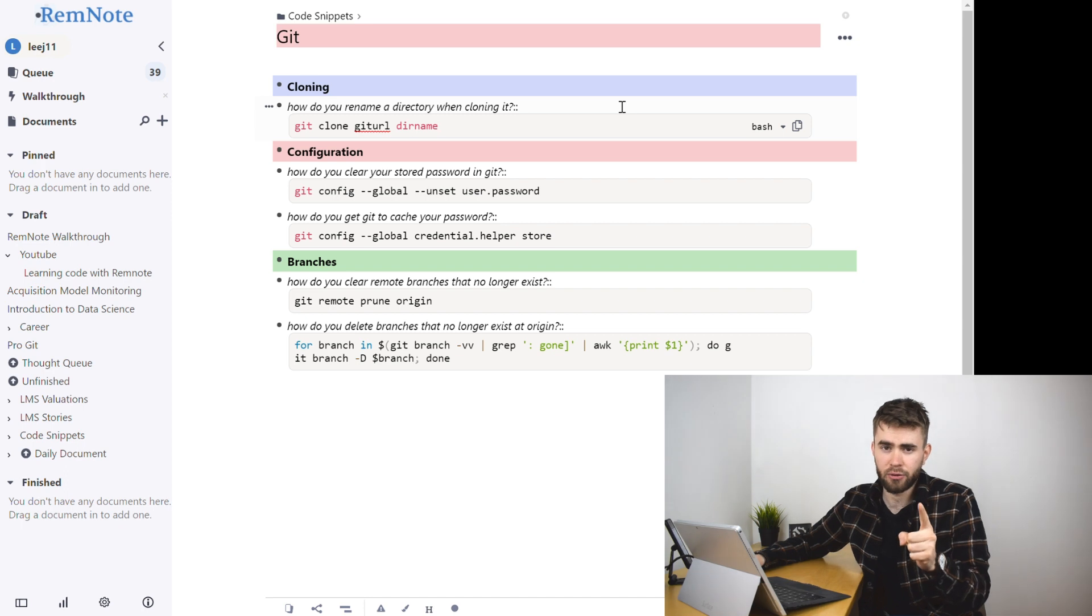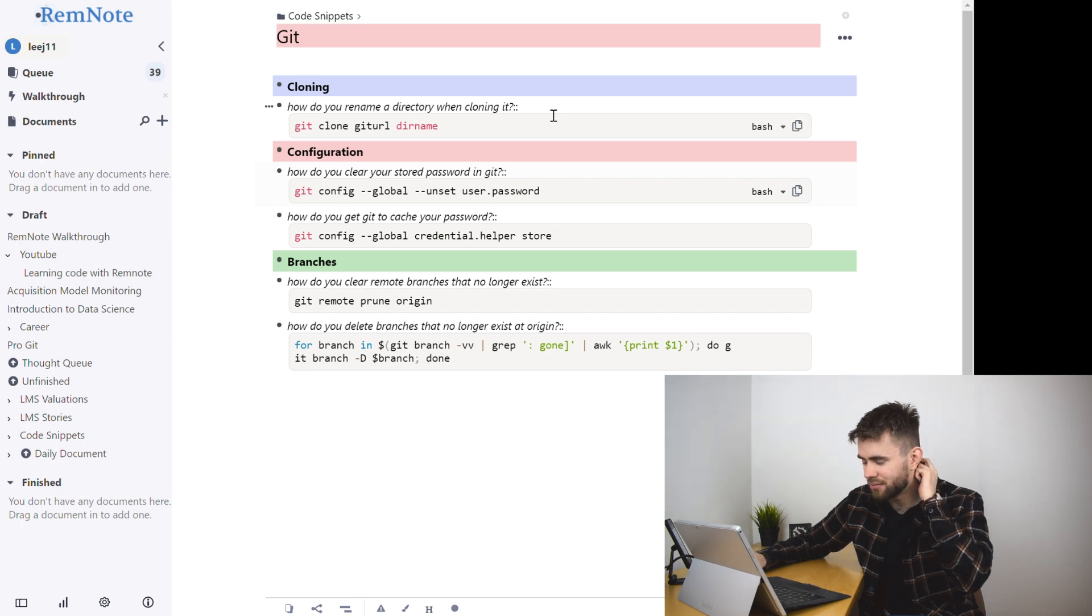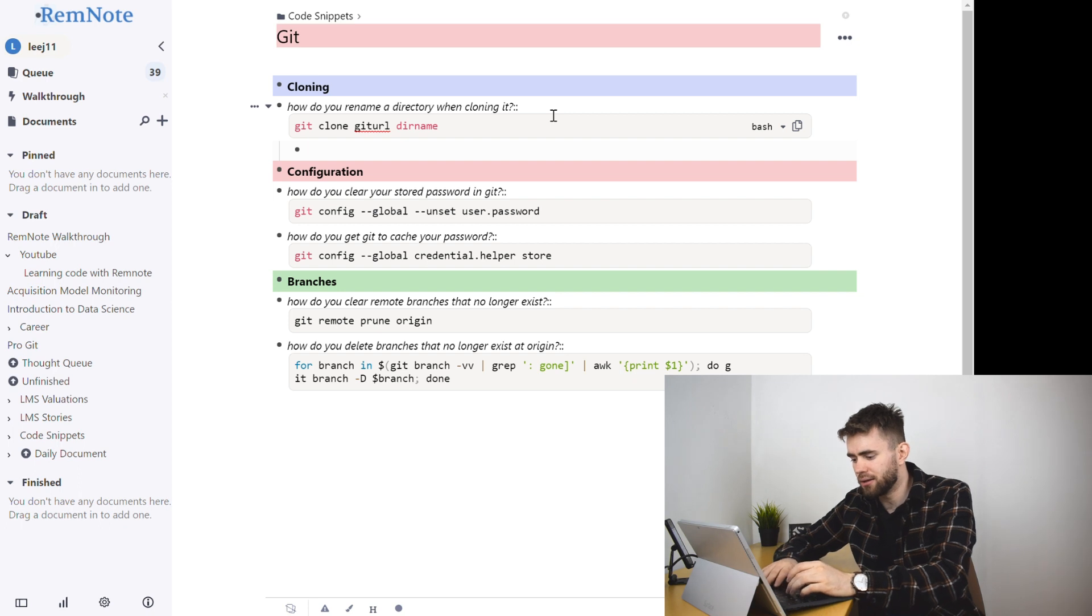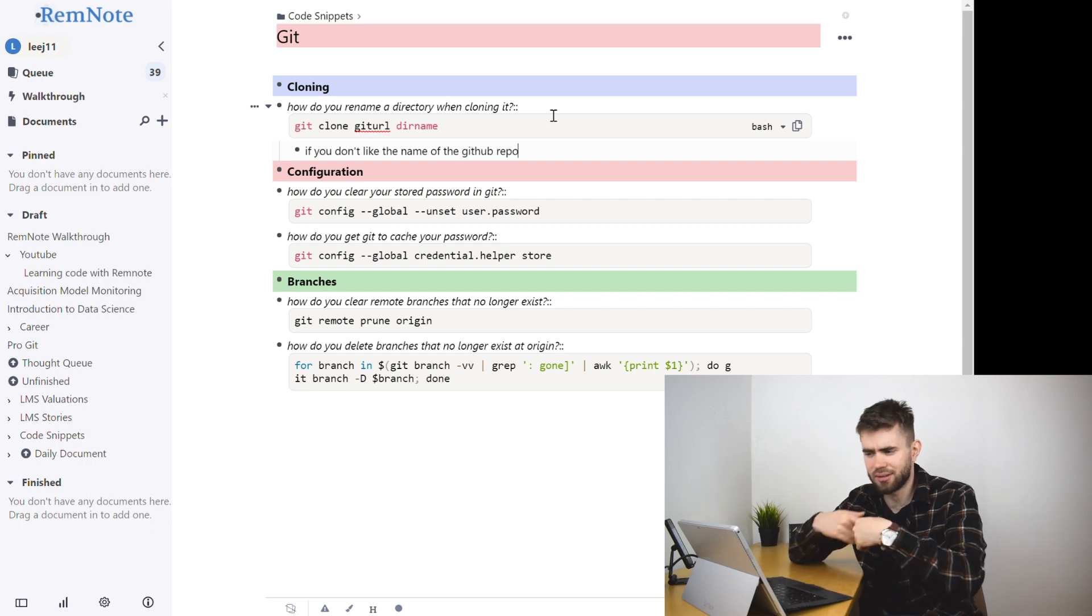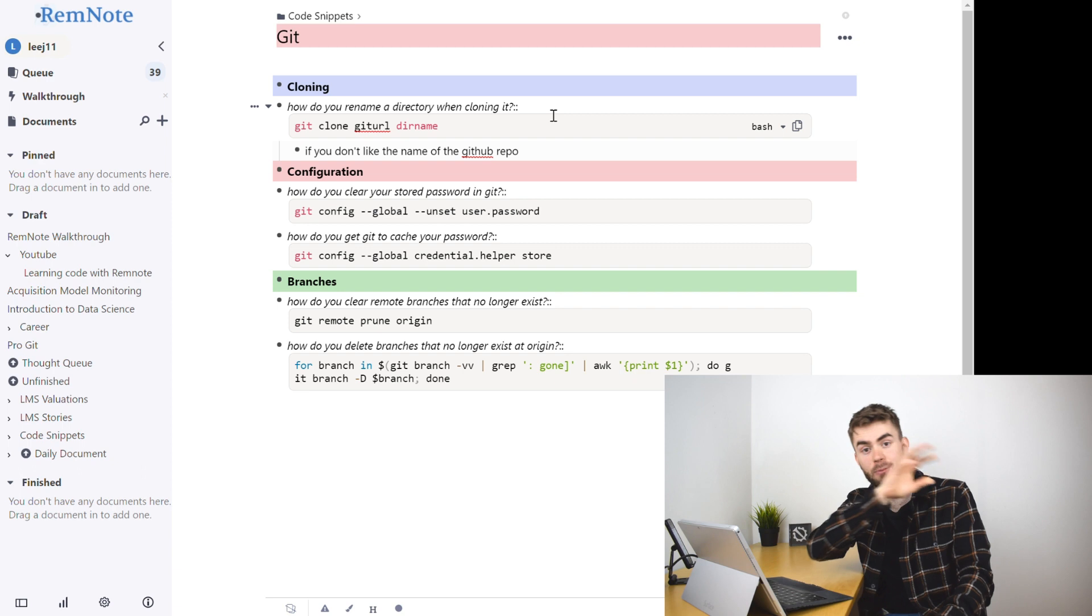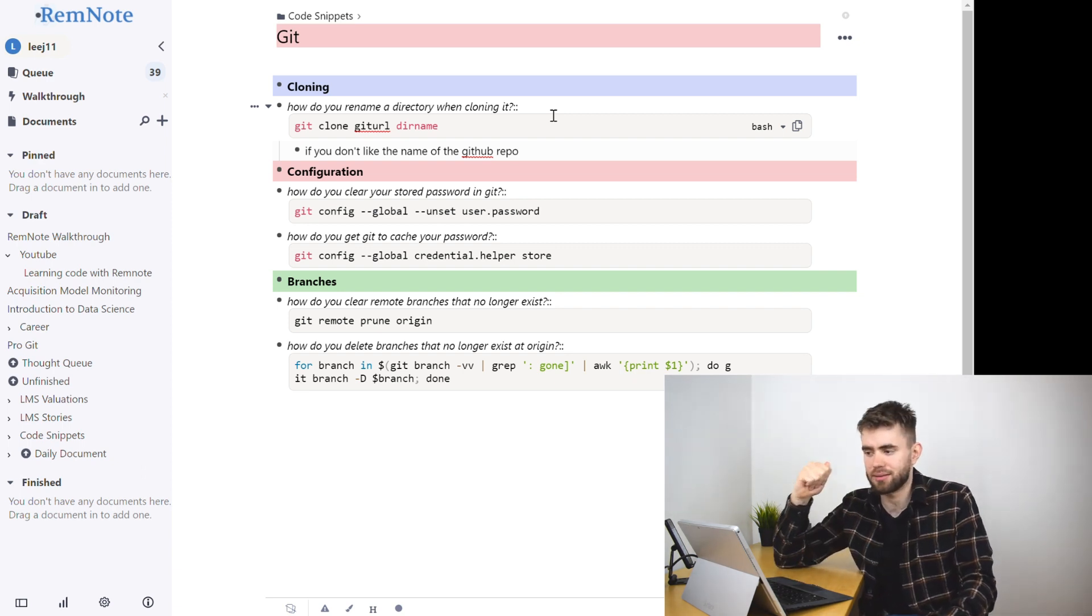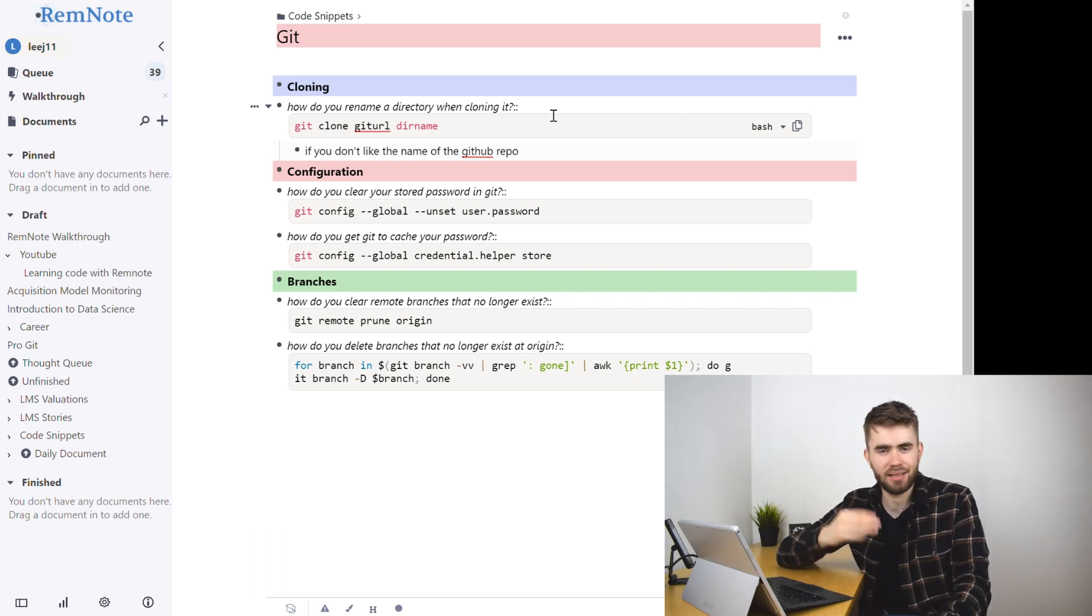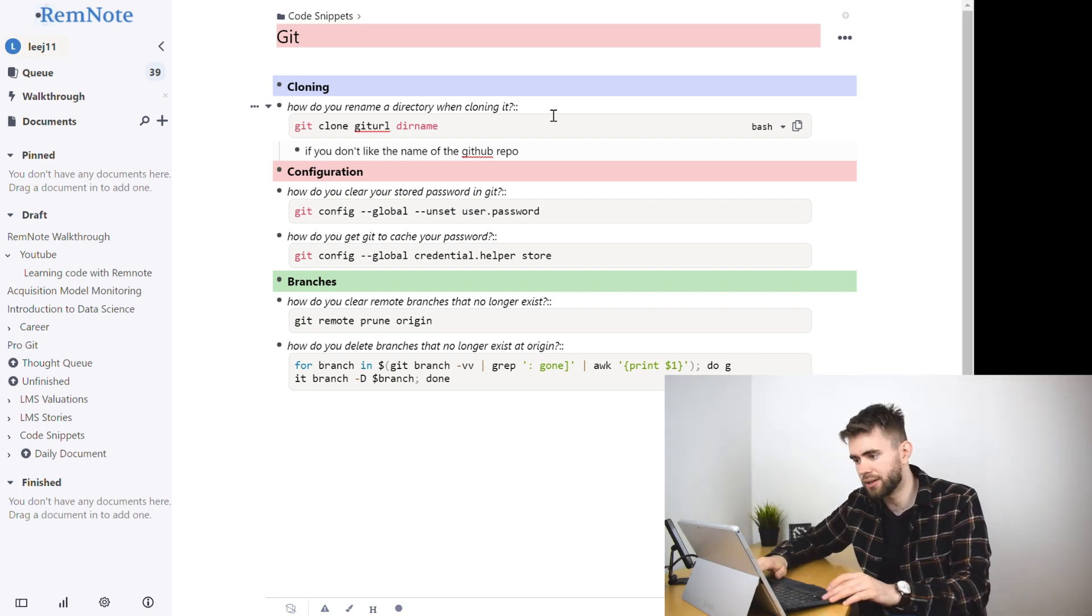That does have however one downside which I'll come on to in a second but so now that we've got a list of questions and answers and maybe some additional notes around it, so you can see maybe I wanted to say if you don't like the name of the GitHub repo. So I could add additional context and this is where the power comes in compared to Anki because I can review specific Git things and have additional notes. It's not as easy to do that in Anki because Anki is literally just a collection of cards. This is a collection of notes and cards.